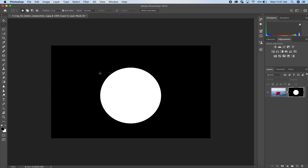Let me show you what I mean by using the elliptical marquee tool. I'm going to hold down the shift key and draw a perfect circle. You can see the marching ants representing a selection. If I didn't like that selection, I could hit Command D to deselect and then select again.